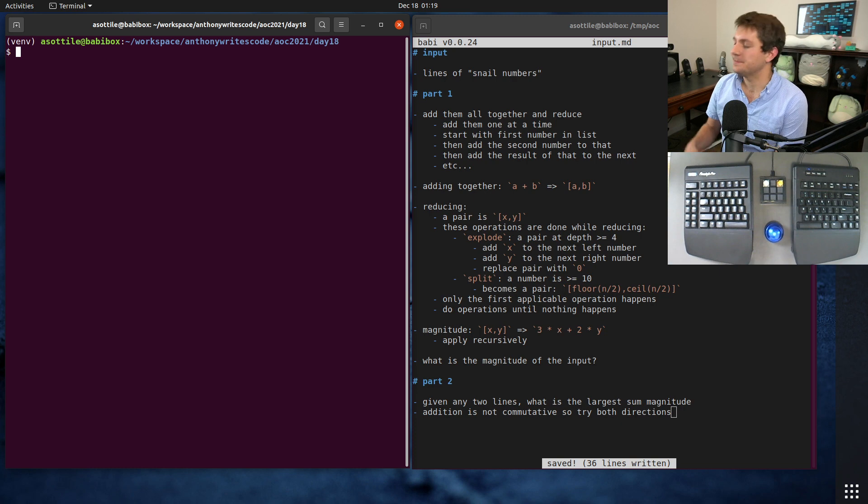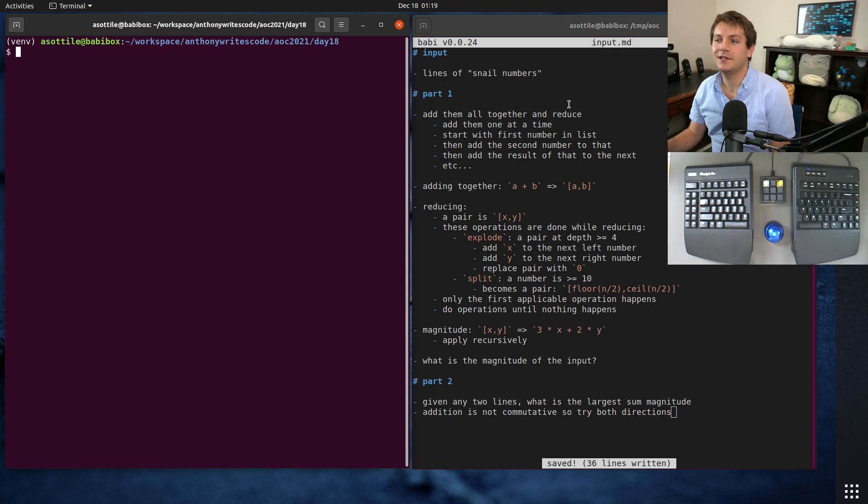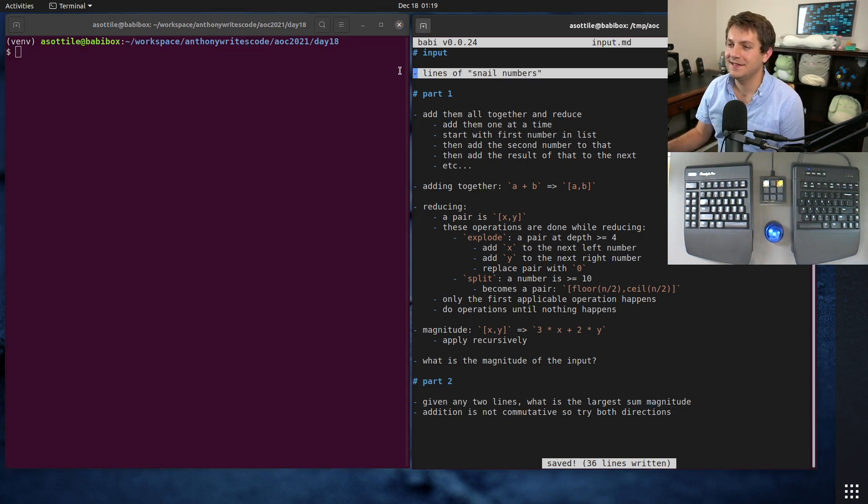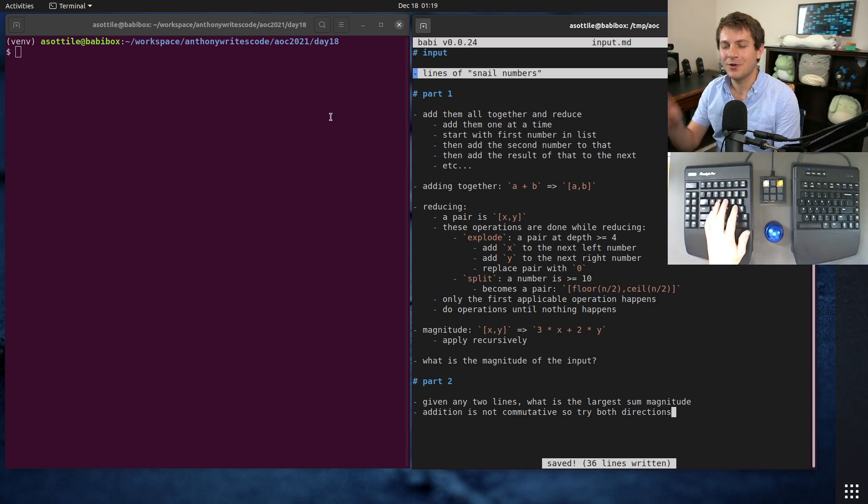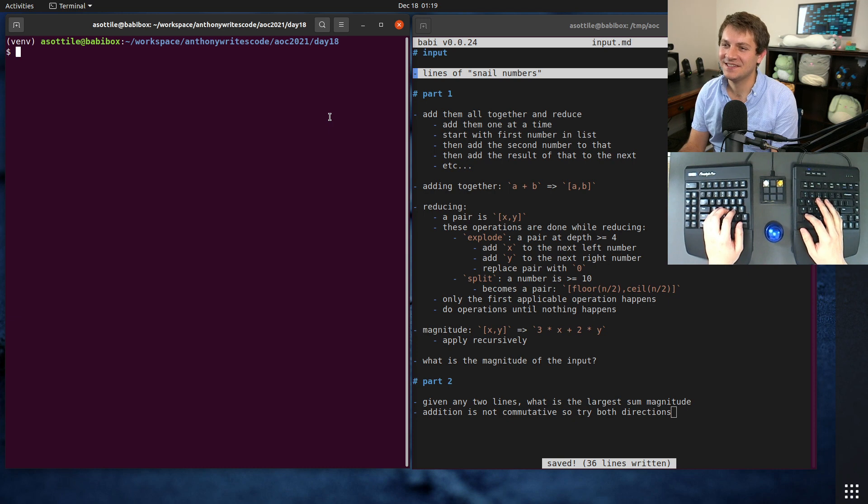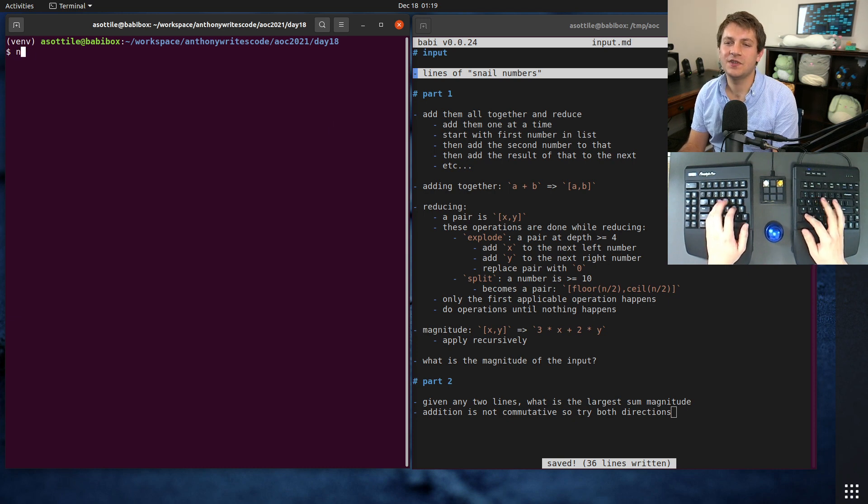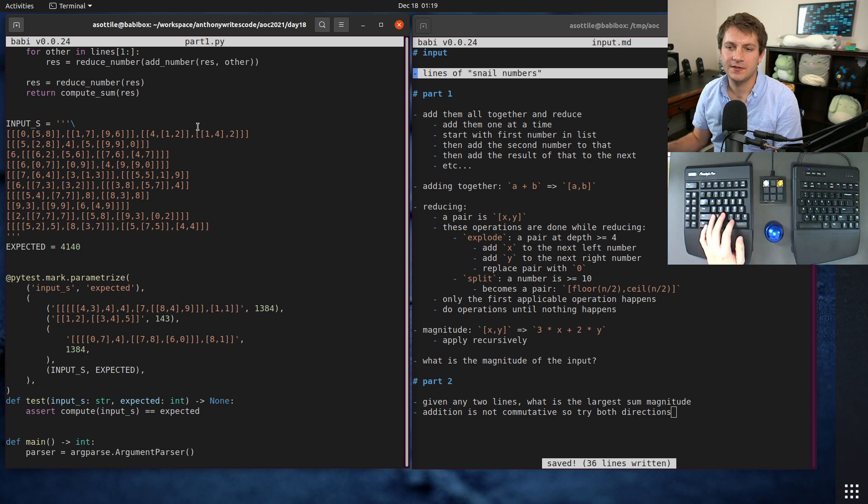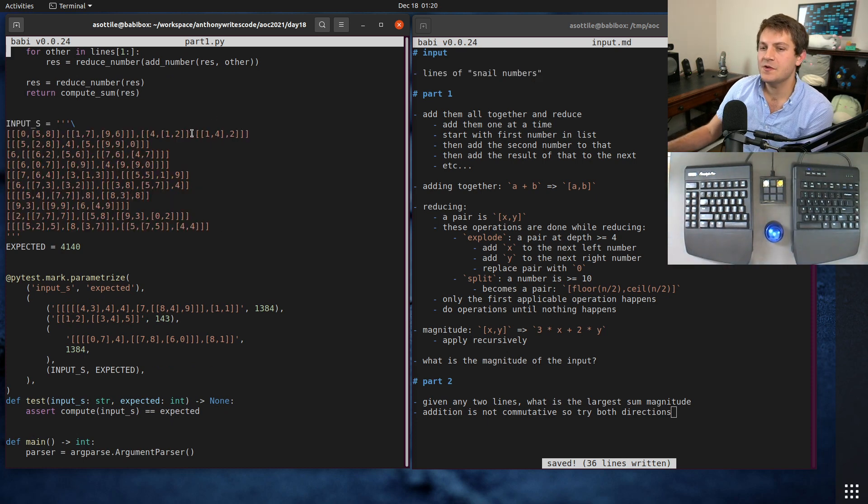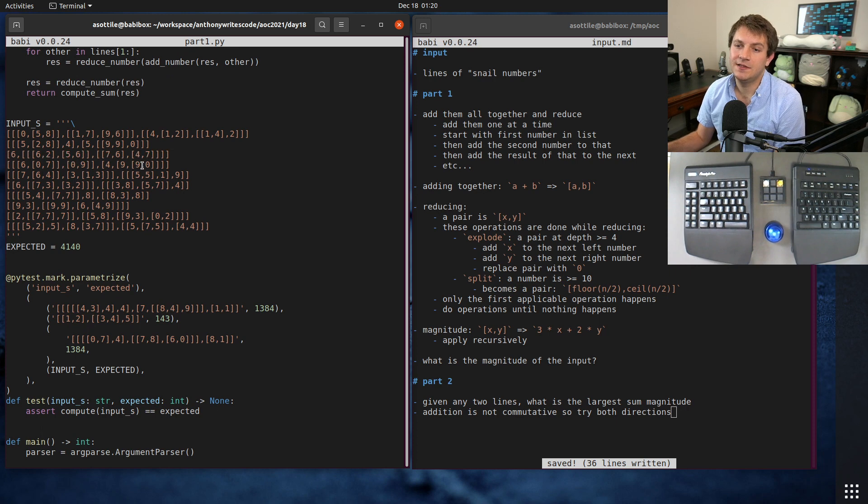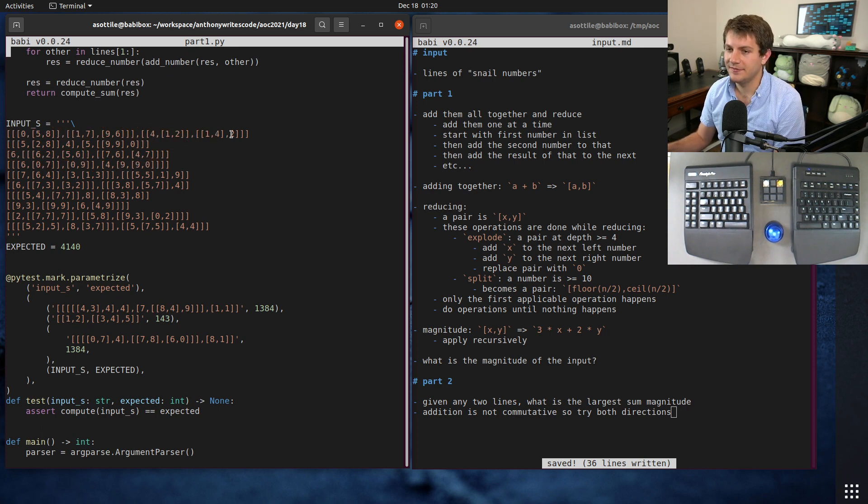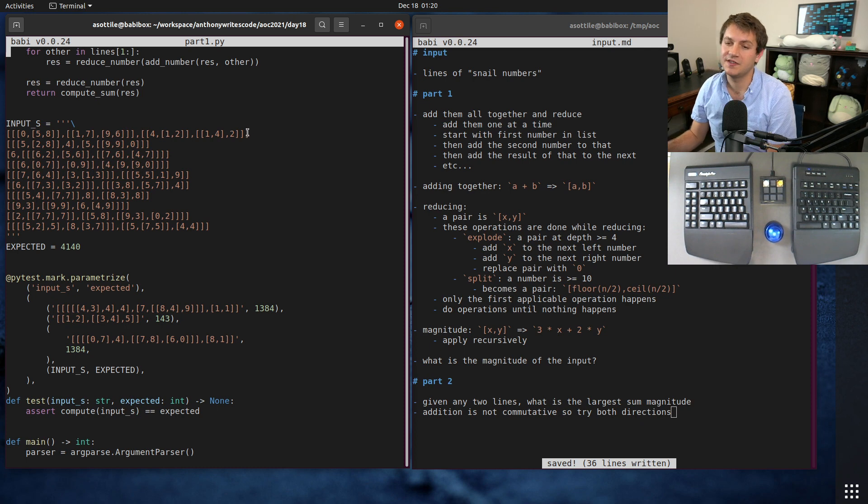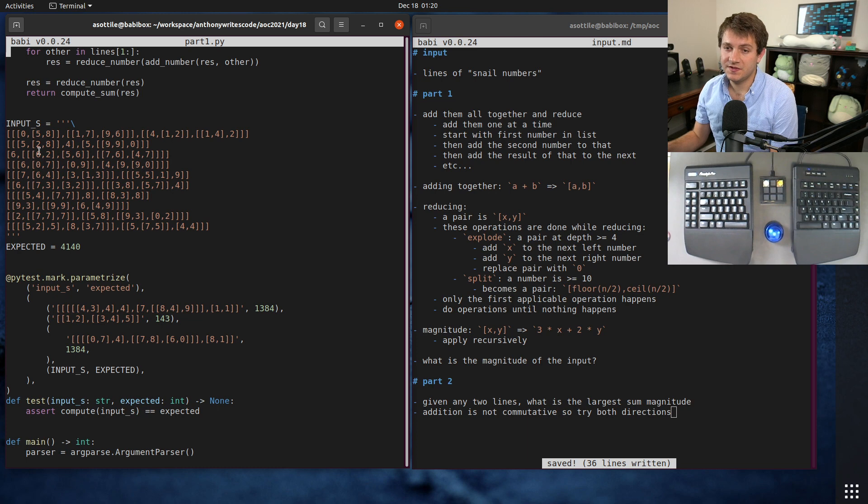All right, so the input of our data today is a list of snail numbers. I'm also going to show you some real cool tricks that make some of the latter parts a lot easier. The snail numbers look like these numbers here, and so your input is going to be a series of lines and they're going to have some level of nested listing and we're going to be performing some operations on those.